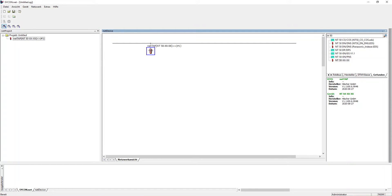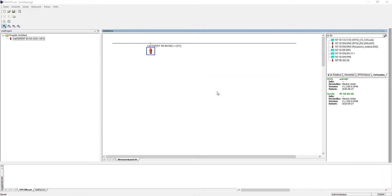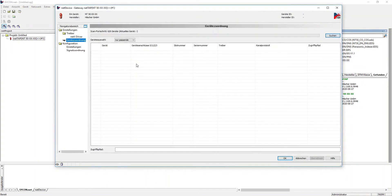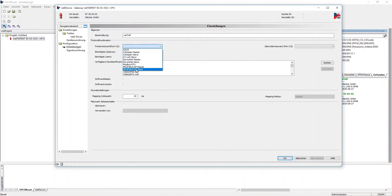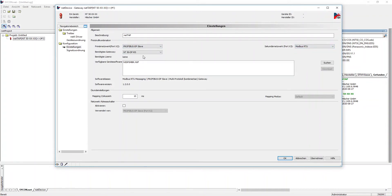Let's begin with the configuration. We'll open the context menu with a right click and open Configuration Gateway. First we choose the two protocols that should be translated. The needed hardware is shown here.